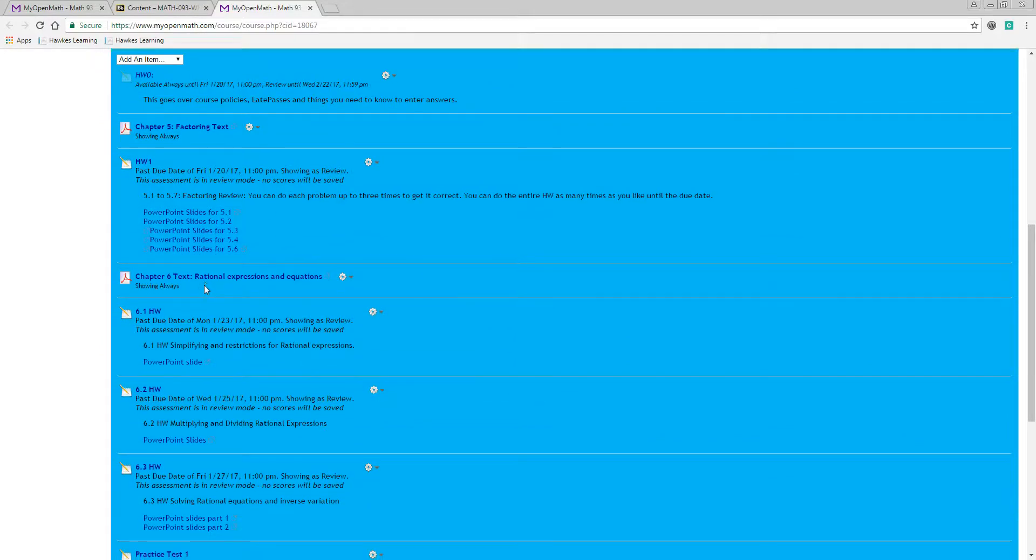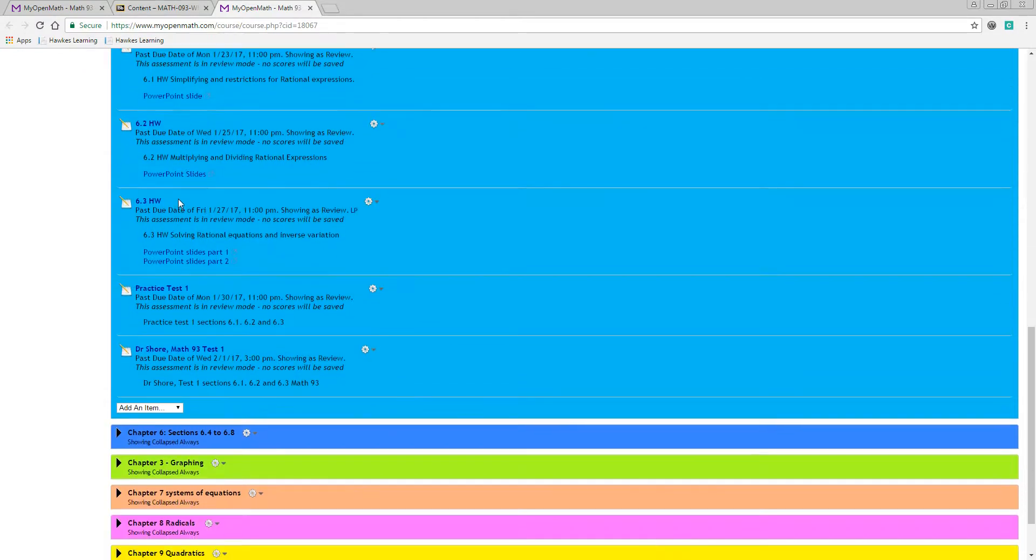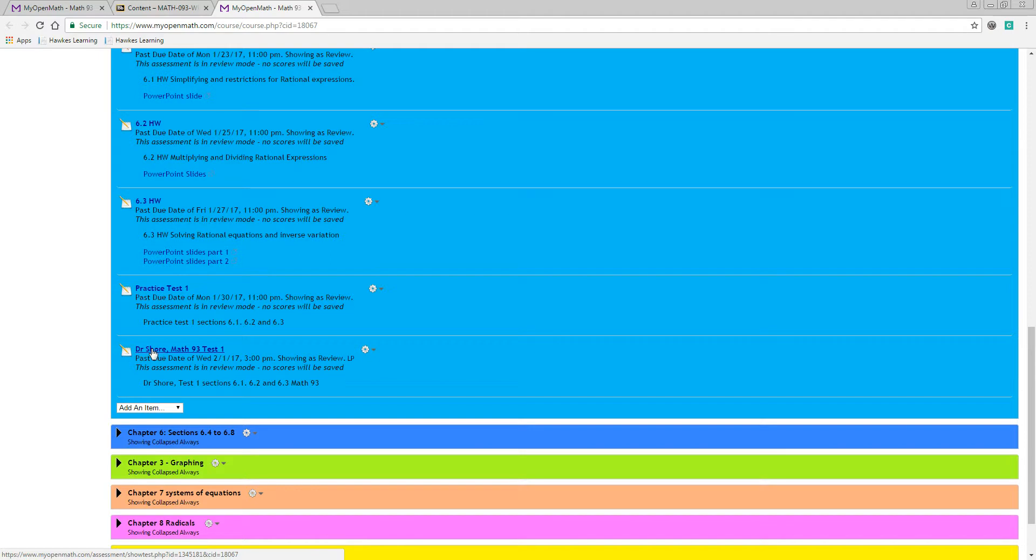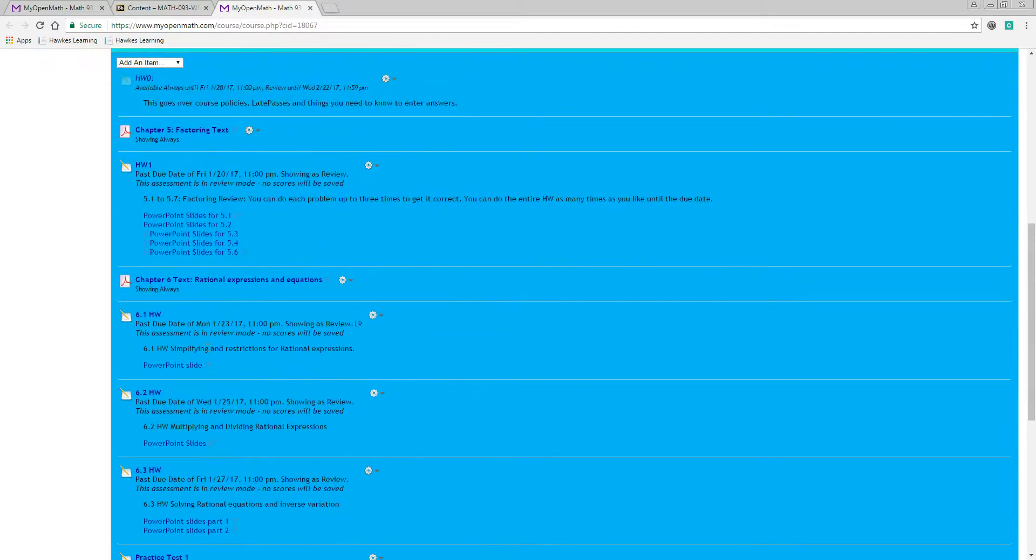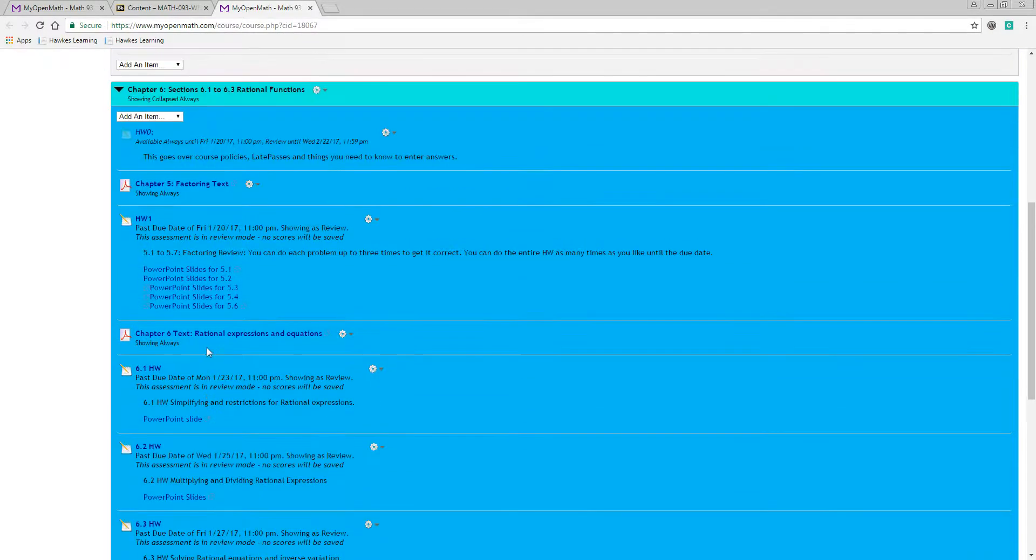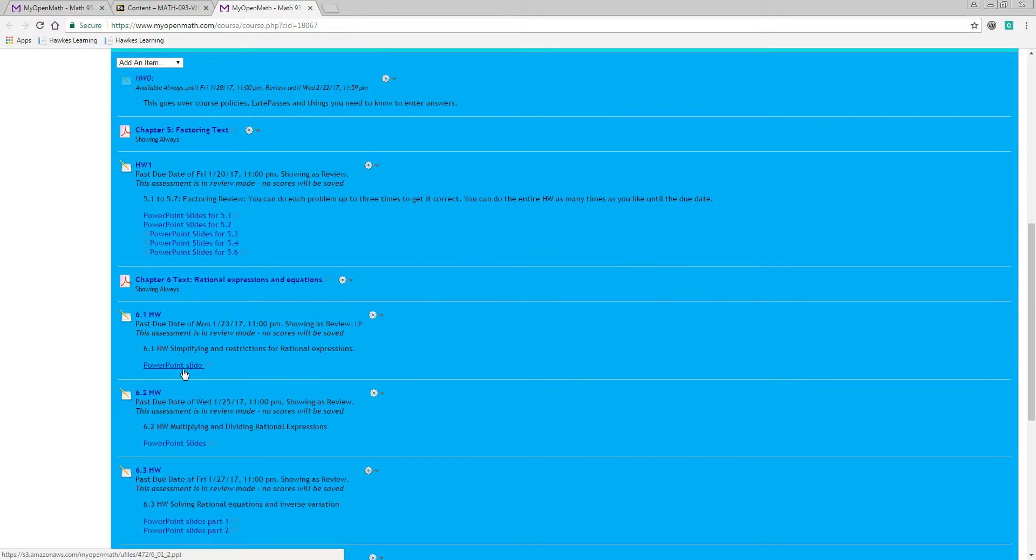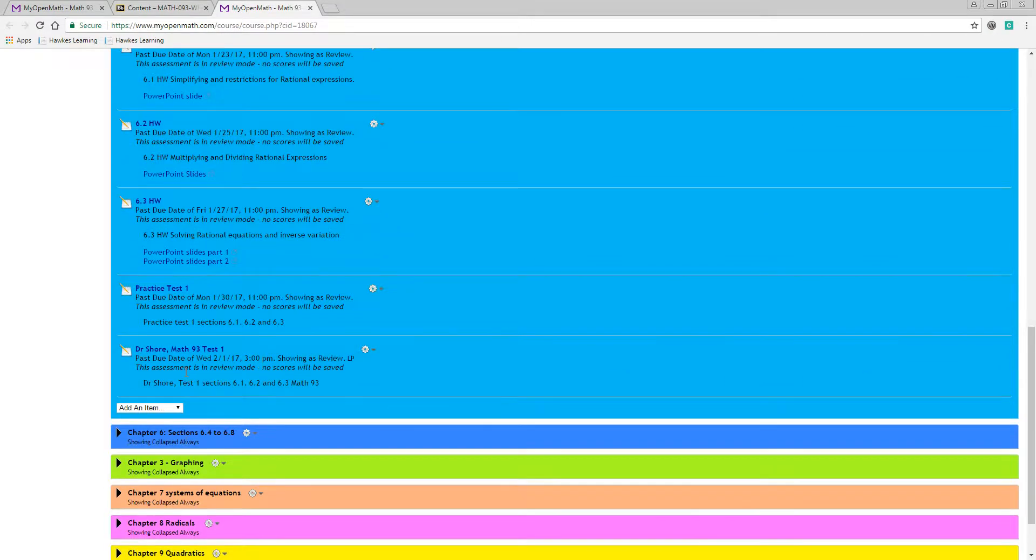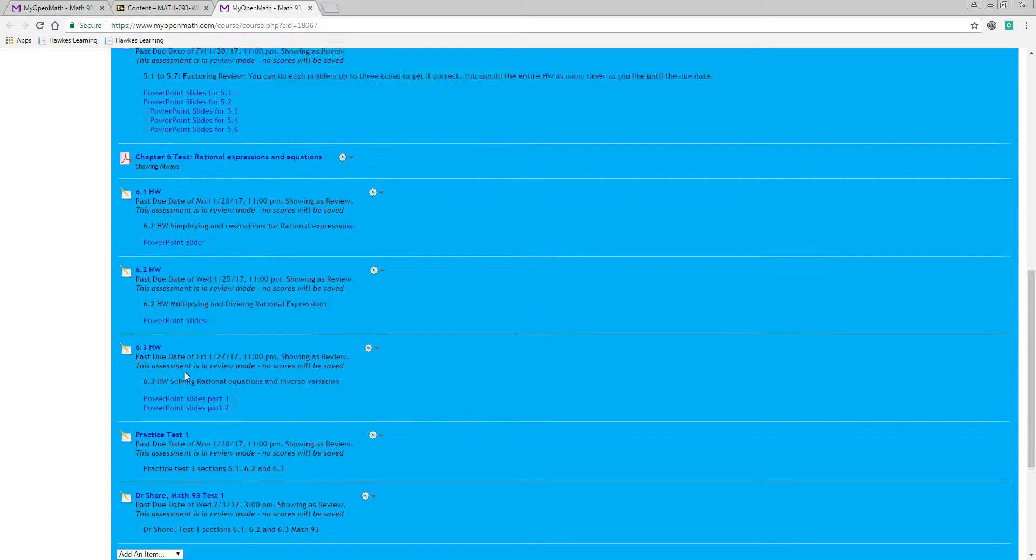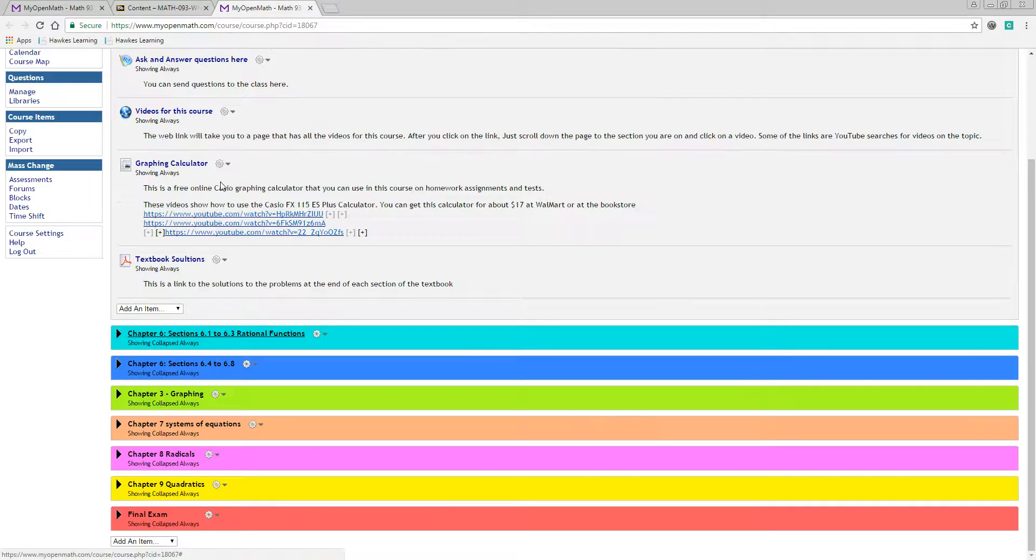And then here's chapter six in 6.1 through 6.3, and it takes you to the practice test and the test. And then most of the points come from the test, and the tests are password protected, so you have to take those in the testing lab. And that's how you go through. A lot of these have PowerPoint slides with them, too, that you can look at the PowerPoint slides if you like. And that's how it goes through this.